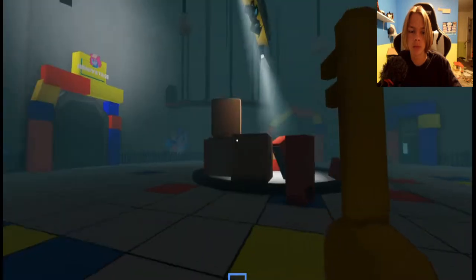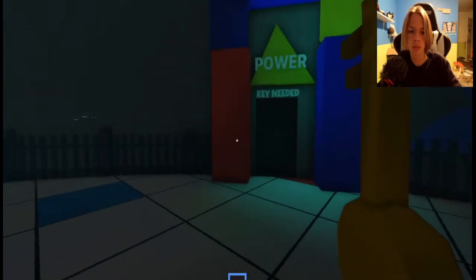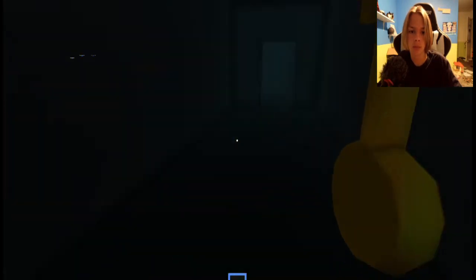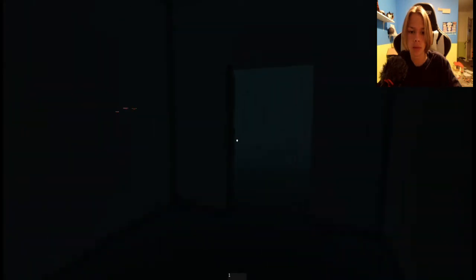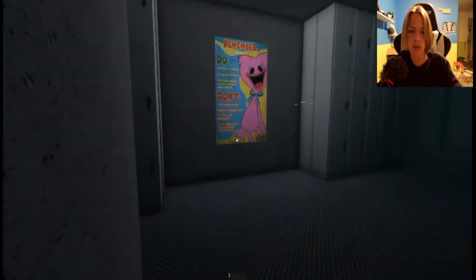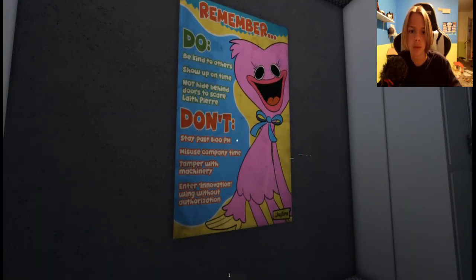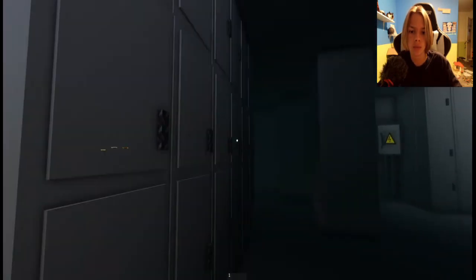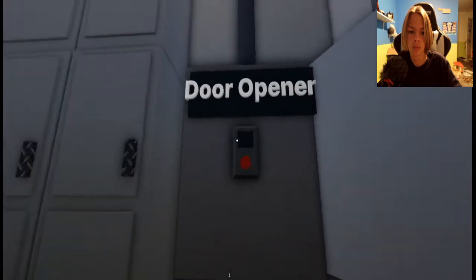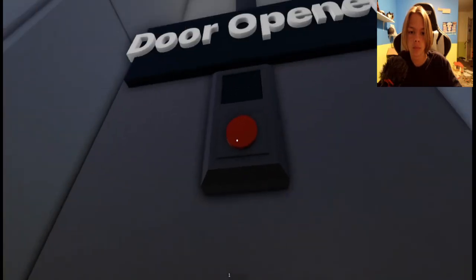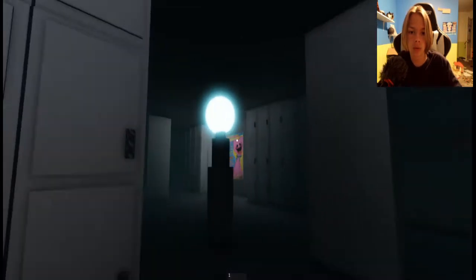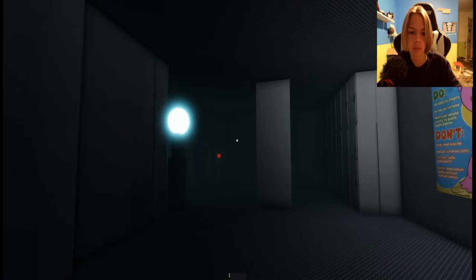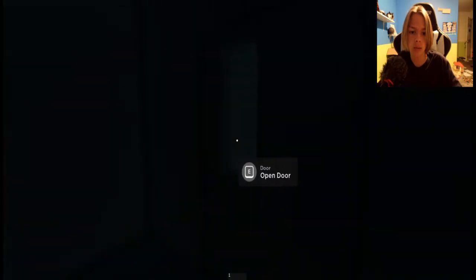I'm just gonna go back to the power room. That's scary. I'm just gonna close that just in case. Be kind to others, got it bro. Door opener. Well, I didn't give me the hand thing.